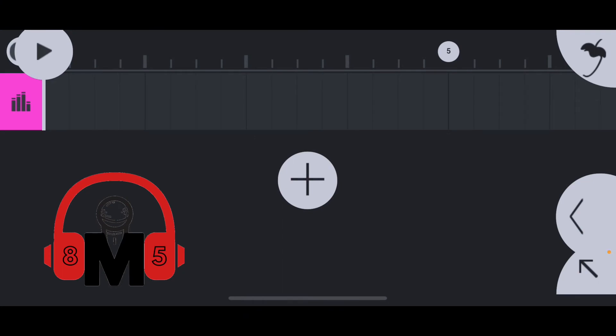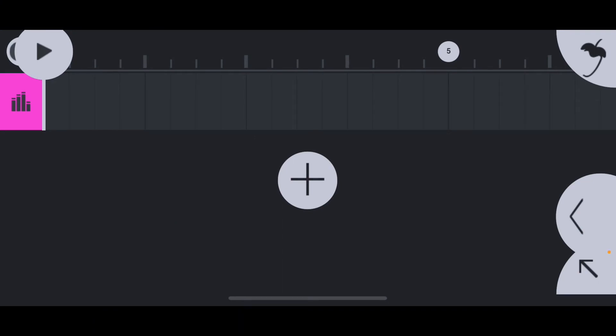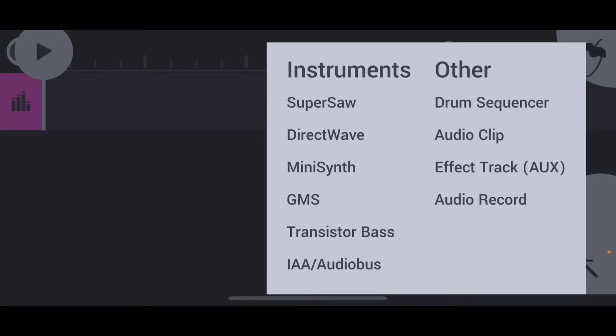Hit that plus sign in the arranged window to pull up the menu and see what we're working with. Super Saw is okay, I'm not really a big fan. Direct Wave is my favorite — I use that the most because that's where I play back all my samples. Then you have Mini Synth, GMS (don't even really know what that is), Transistor Bass — you can get some nice bass sounds out of that. Your IAA/Audio Bus to use third-party instruments, the Drum Sequencer is pretty good, Audio Clips if you want to bring a beat or loop straight into the arranged window, and then you have an Aux track and of course Audio Record, because you can record a full-blown song right here on your phone.